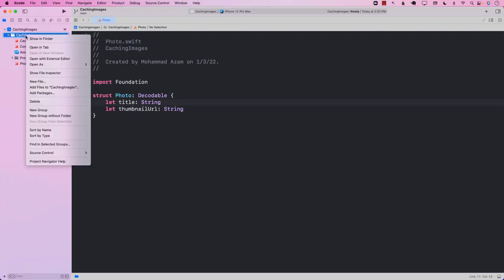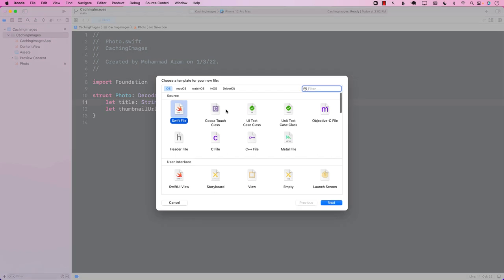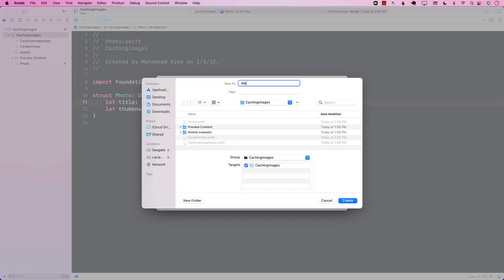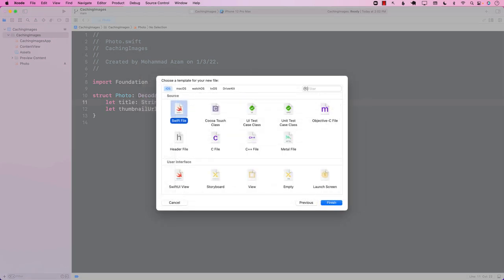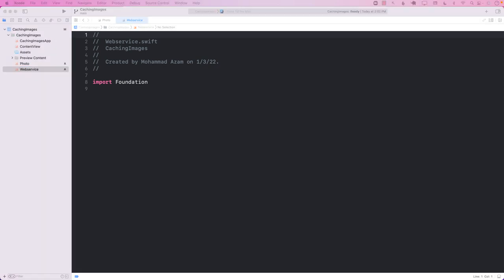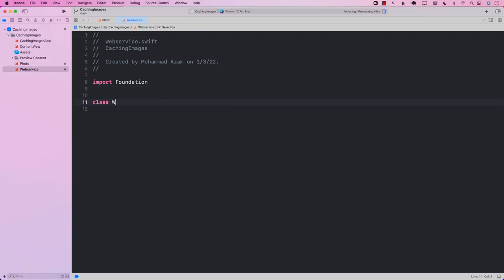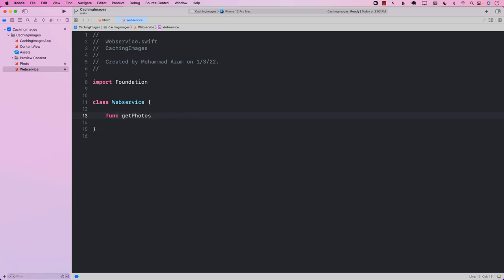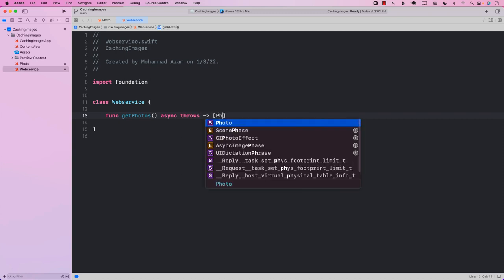The next thing we need to do is implement a networking layer. I'm going to go ahead and call this WebService — you can call it anything you want. I'm going to go ahead and create a class called WebService, and now we are going to create a function called getPhotos, async throws. I'm going to use the async/await feature, but you can use callbacks if you want to.